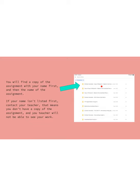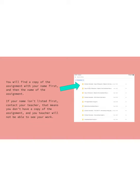You might see someone else's answers and you won't be able to turn in your own copy. Whoever's the last person to type on it, that's the only copy your teacher will see. So if you want to get credit for your work and you don't find an assignment with your name first, make sure you contact your teacher and let them know that there isn't a copy for you so that they can fix that.